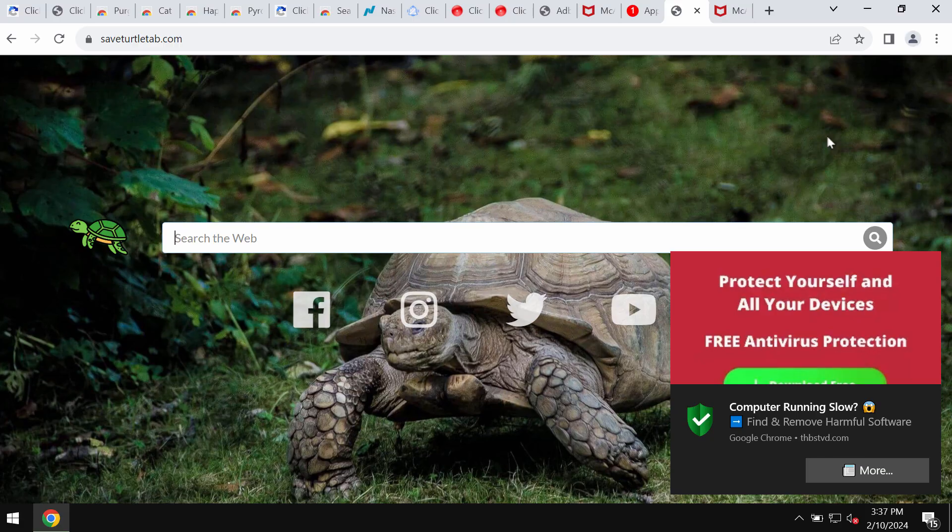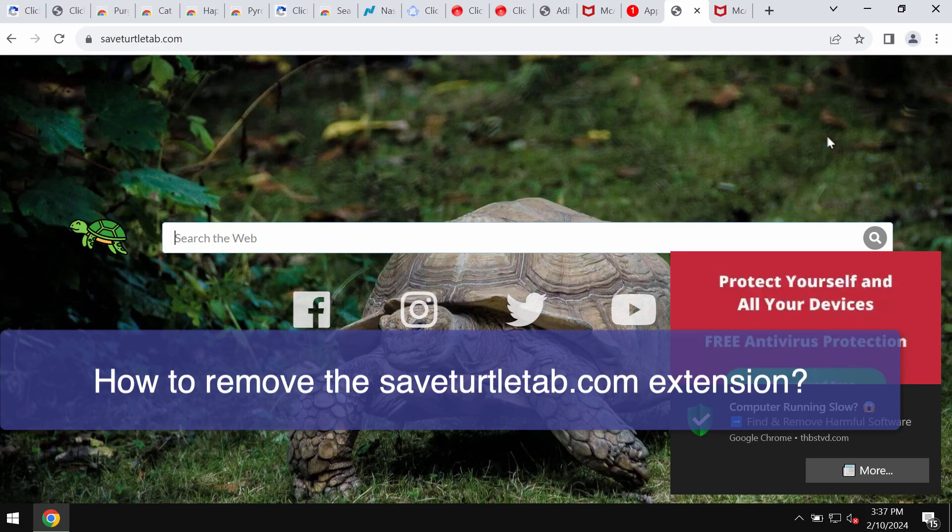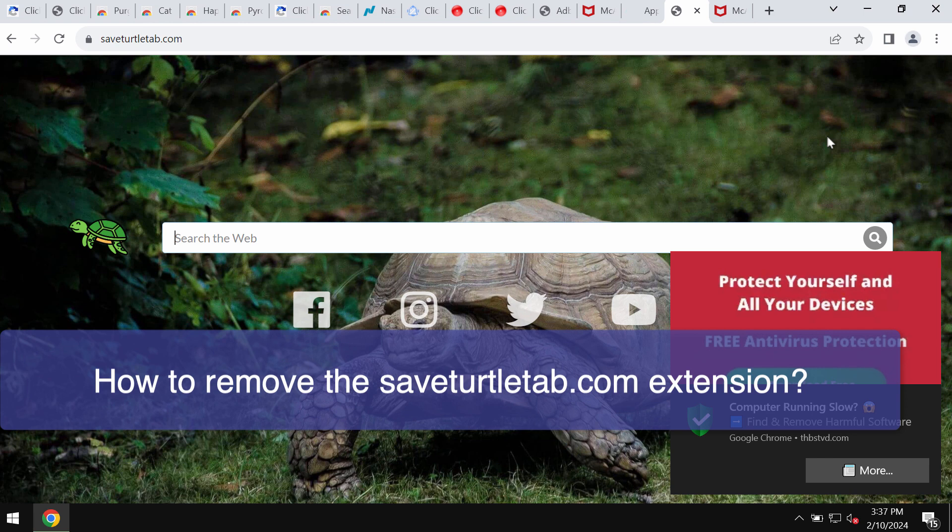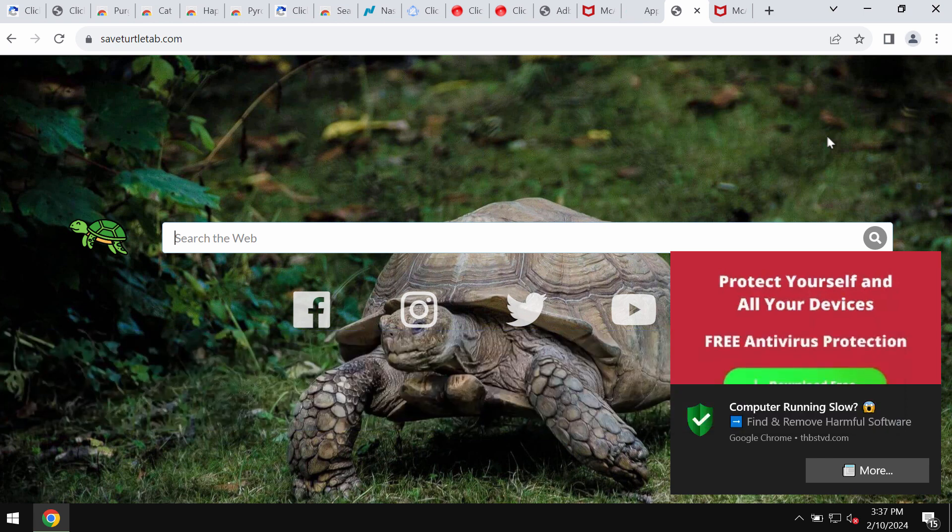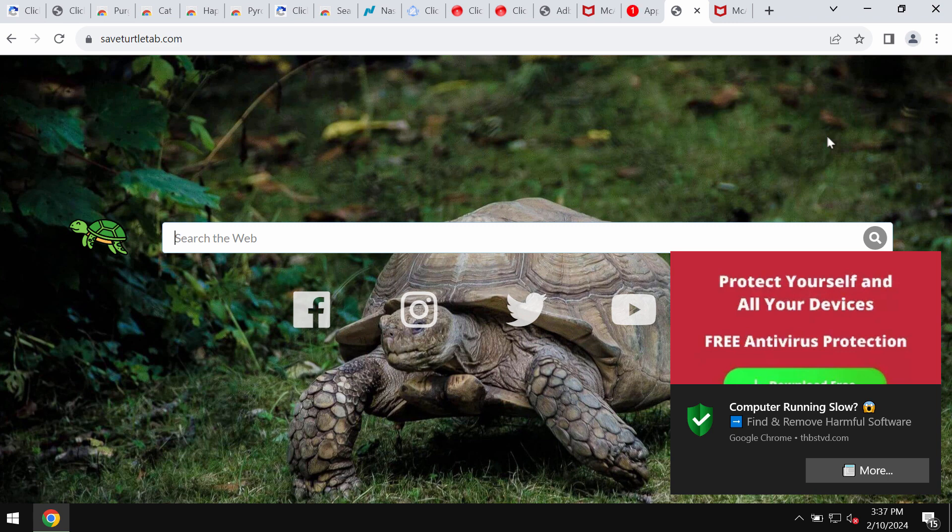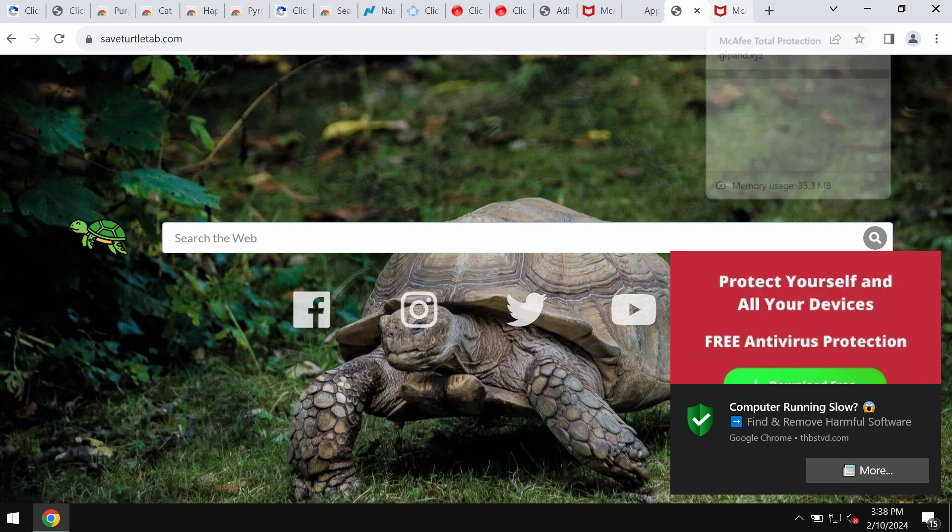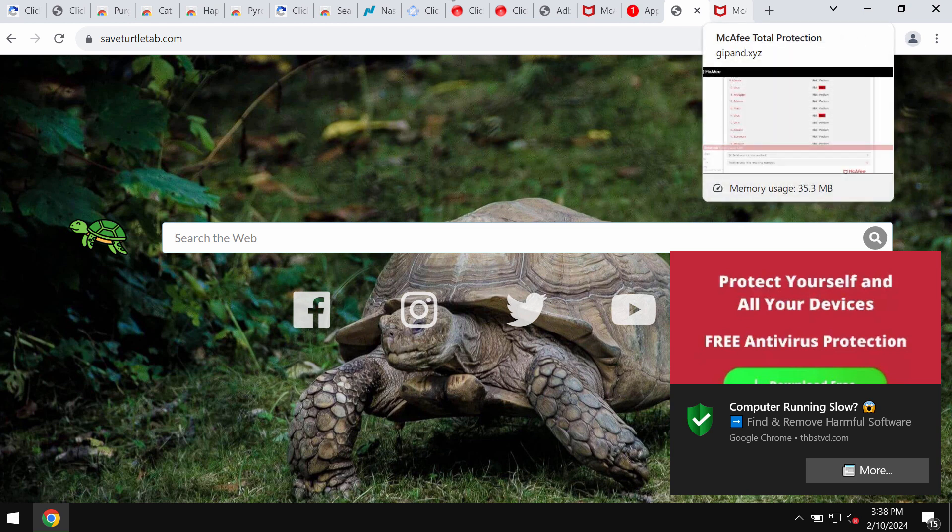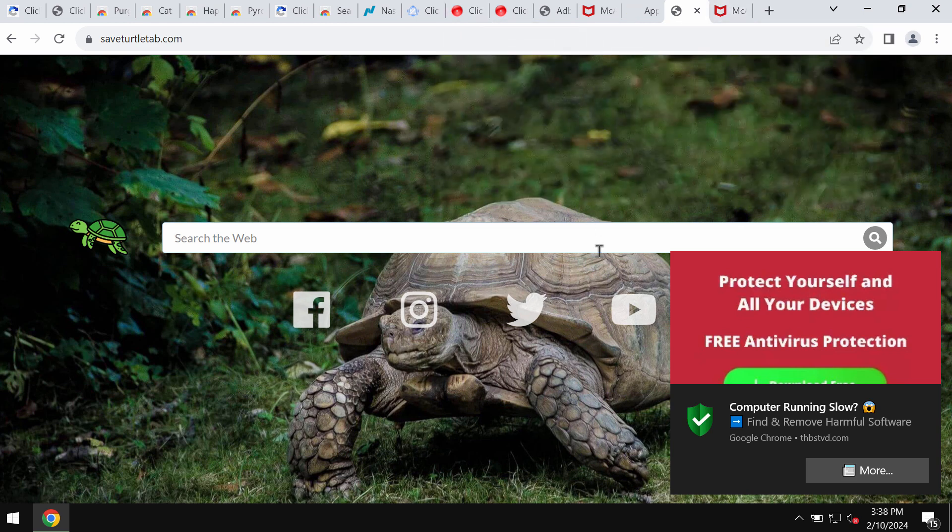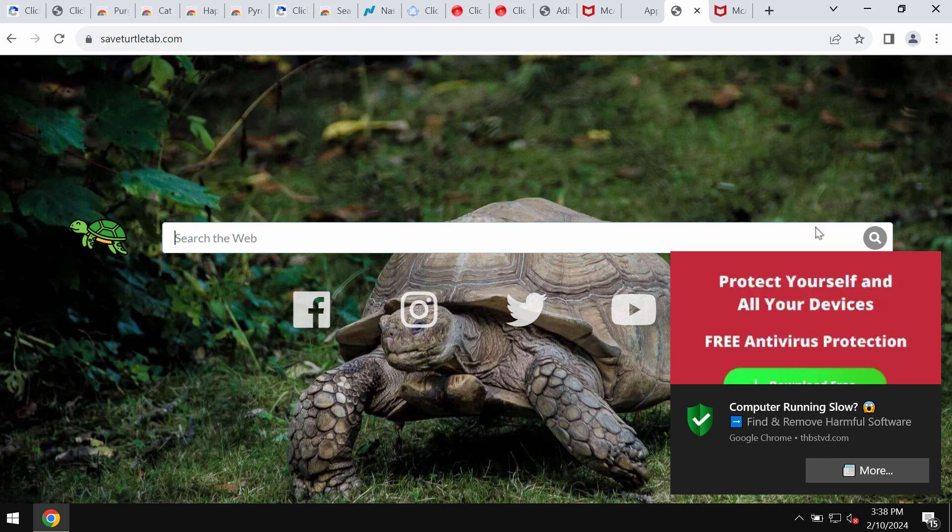My video guide will provide you with instructions that will help you to get rid of the unwanted browser extension called Save Turtle Tab. The site related to this extension is saveturtletab.com. This particular extension attacks Google Chrome.